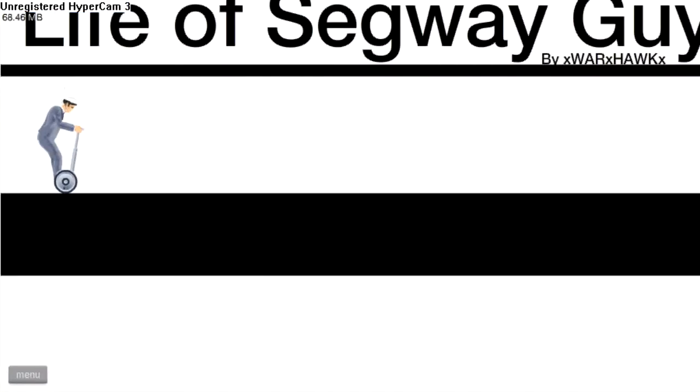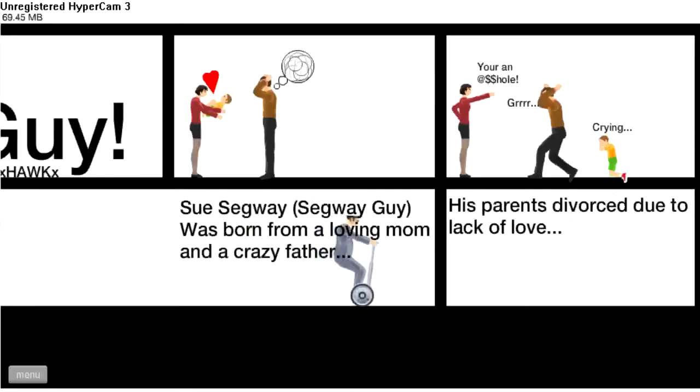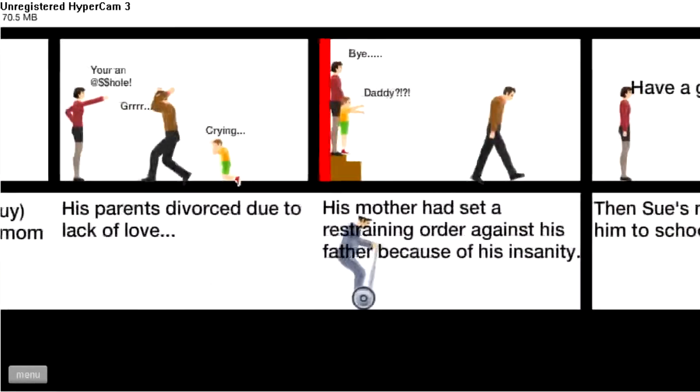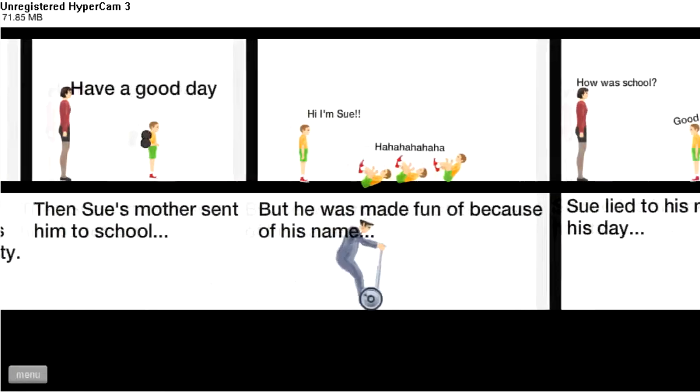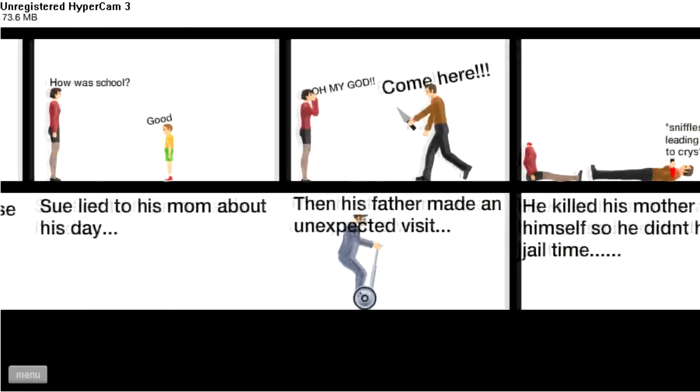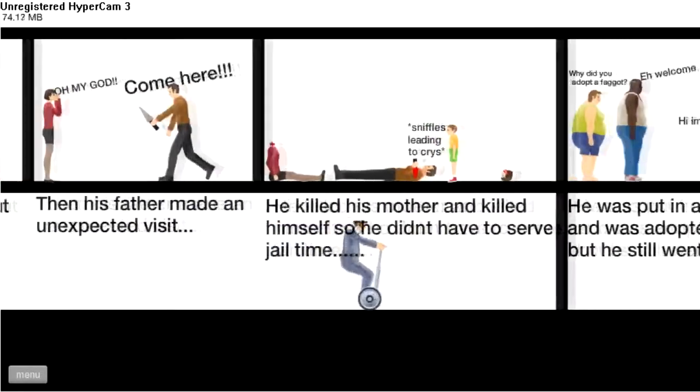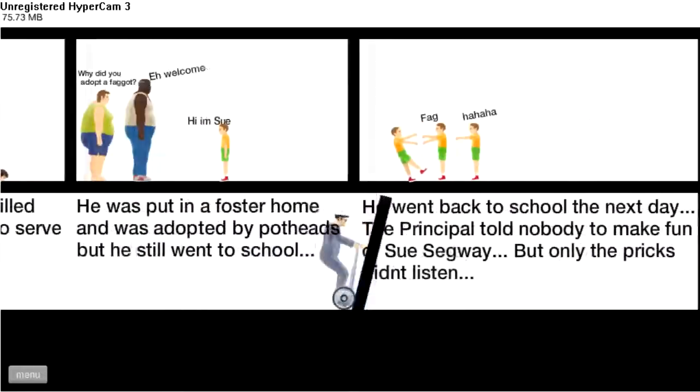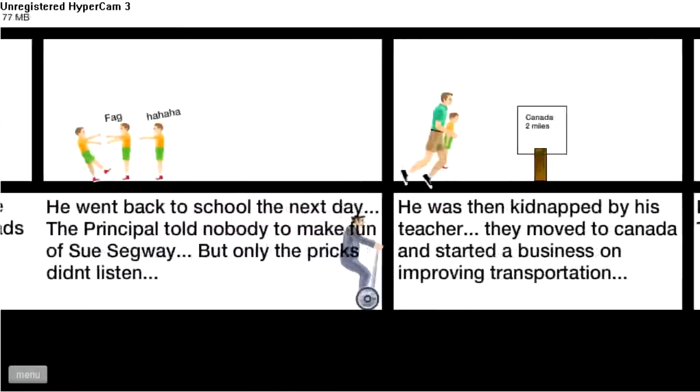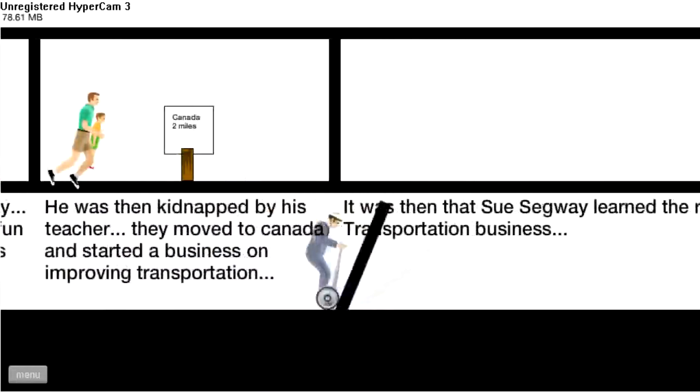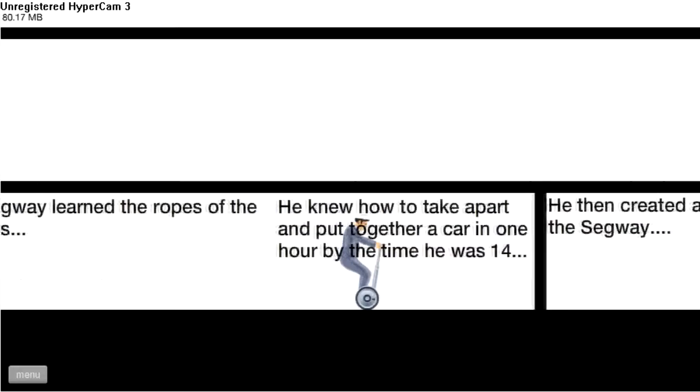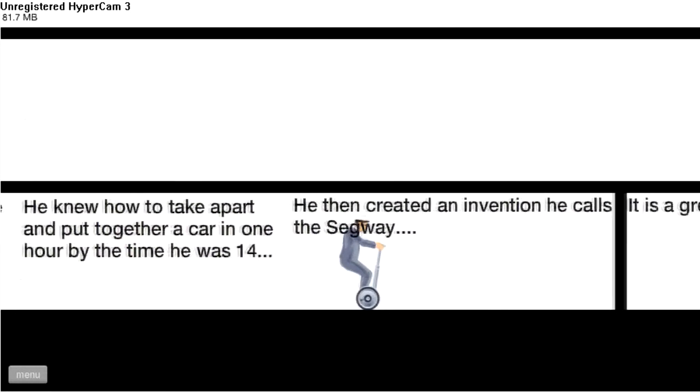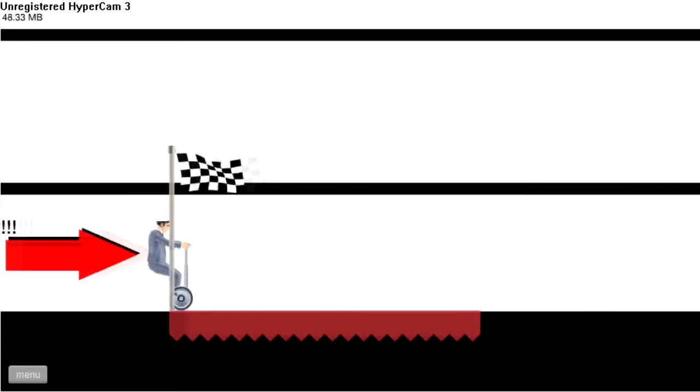Life of a segway guy, life of a segway guy by warhawksx. Nice. Sue's segway guy was born from loving mum and crazy father. His parents divorced due to lack of love. His mother had a set restraint order against his father because of his insanity. Then Sue's mother sent him to school but he wasn't made fun of because of his name. Hi I'm Sue. Sue lived with his mom, lied about his day to his mom. Then his father came unexpected visit, he killed his mother and killed himself so he didn't have to serve jail time. He was put into a foster home with a fat cow and a black man. He went to school next day and found his principal but told nobody make fun of sue segway but only found priests didn't listen. He was then kidnapped by his teacher. They moved to Canada and started a business on improving transportation. It was then sue segway guy learned about the transportation business. He was 14, that didn't make sense at all. He then created an invention he calls the segway. It is a great success and he rides it every day. The present-day segway guy, yeah.